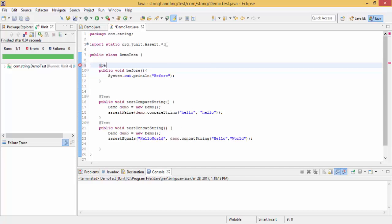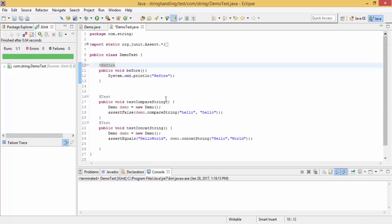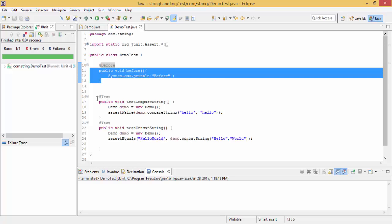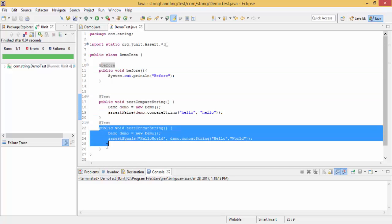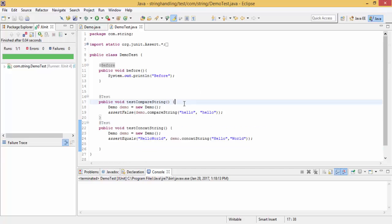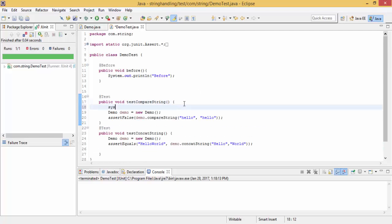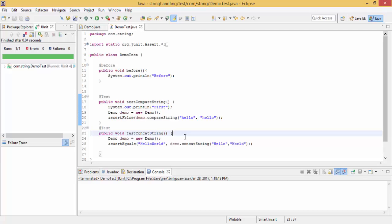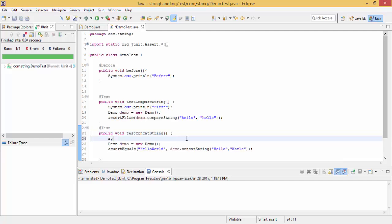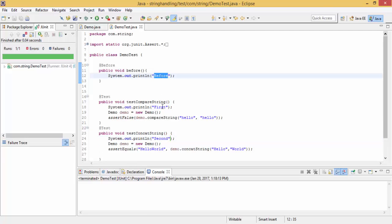So now this method runs before each of the test cases. When I run this, the output is 'before first' and 'before second' — it runs before each test case.